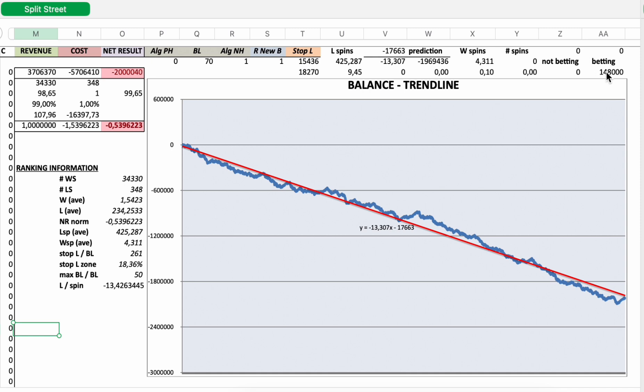148,000 spins and you participate every spin. You do not have to sit out spins. The balance and the trend line. The blue line is the balance of your bankroll and the blue line goes down. So the longer you play, the more you will lose.